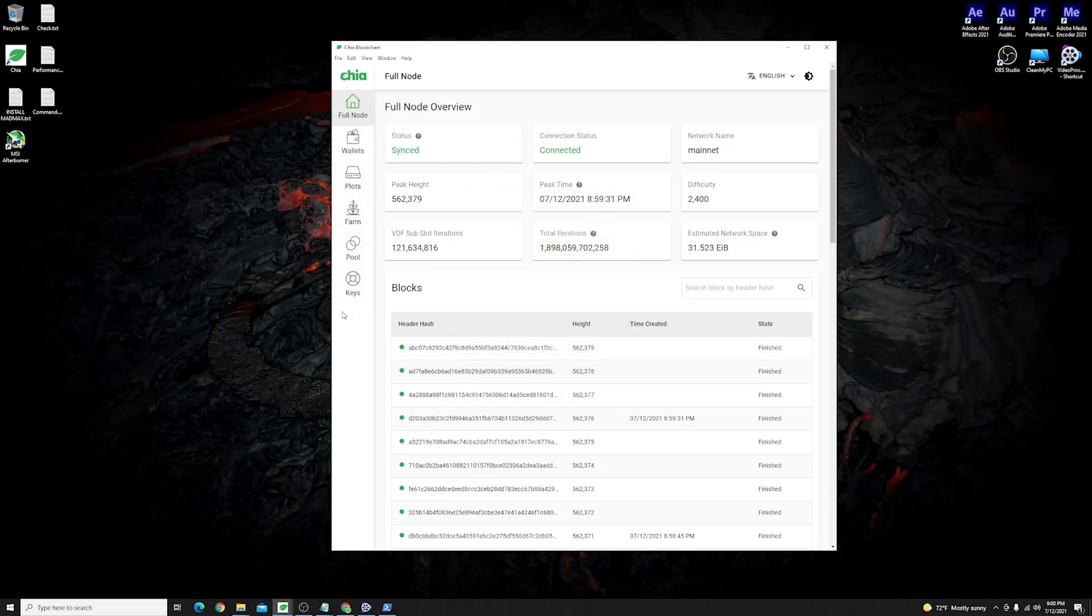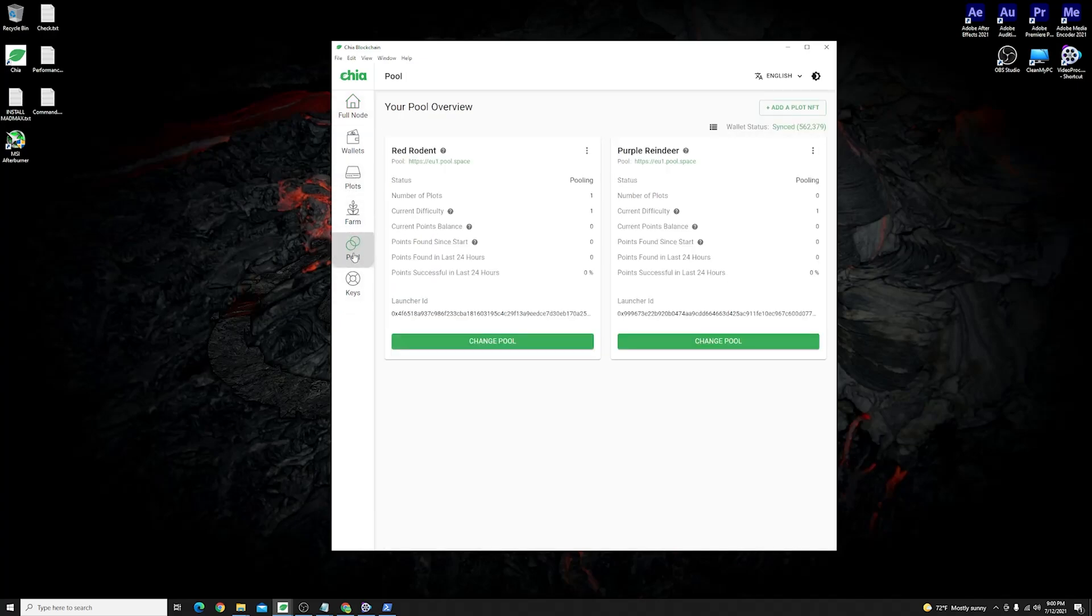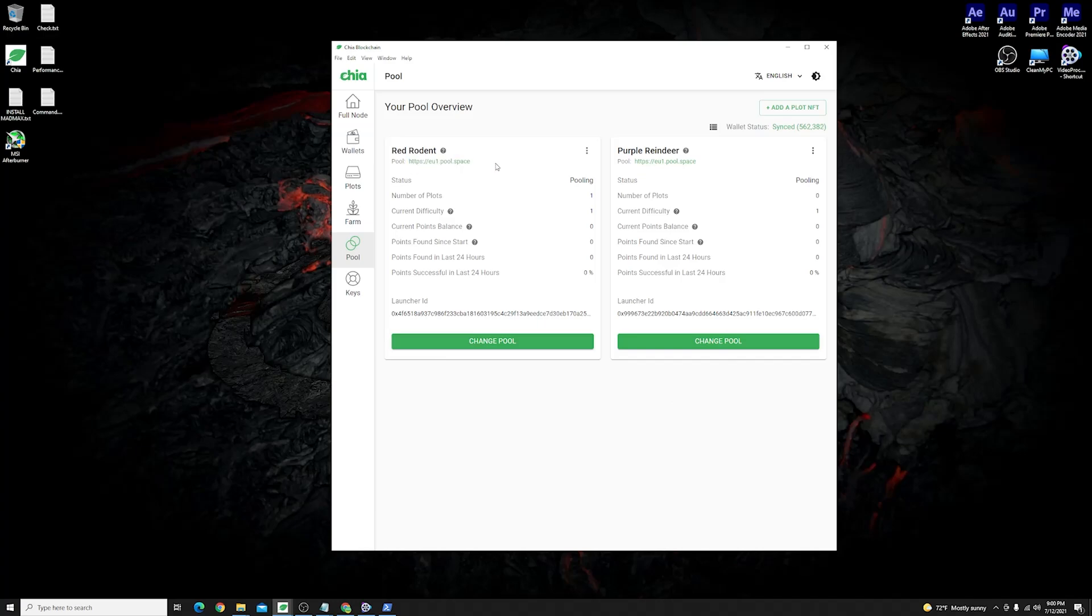On the left hand side you'll see a pool tab which means that now your client is supporting the official pooling protocol. Mine is populated with the address of the pool that I wanted to join but yours might be empty.